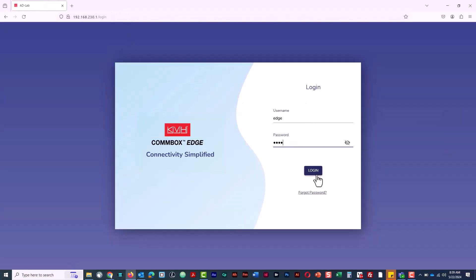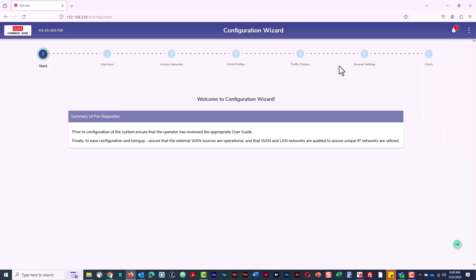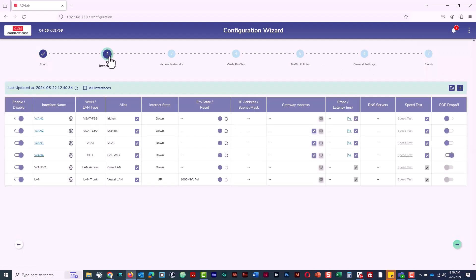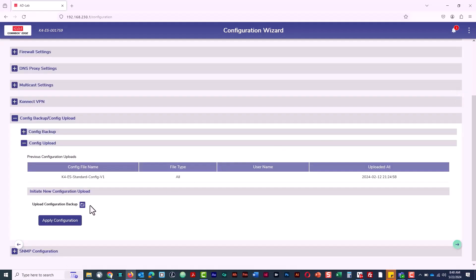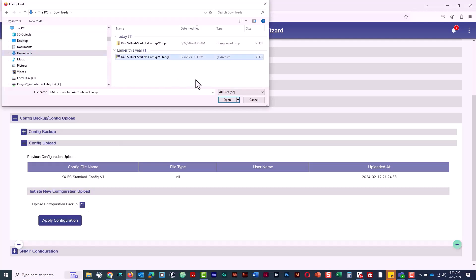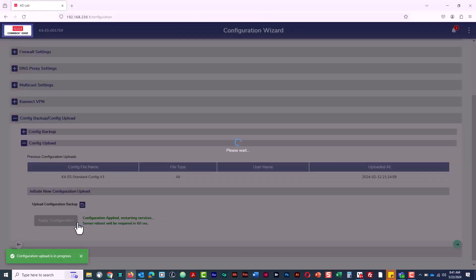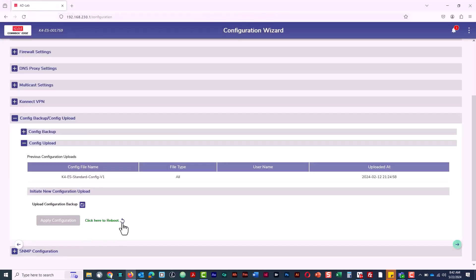Next, select Configuration Wizard from the menu, then select Interfaces. Now select Upload Config from Backup. Lastly, upload the turnkey config file saved on your laptop, apply the configuration, then reboot the device.